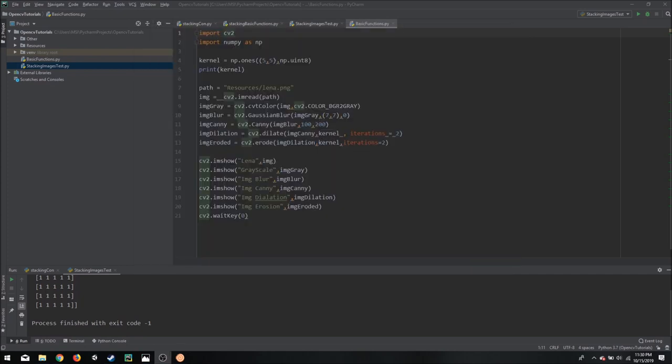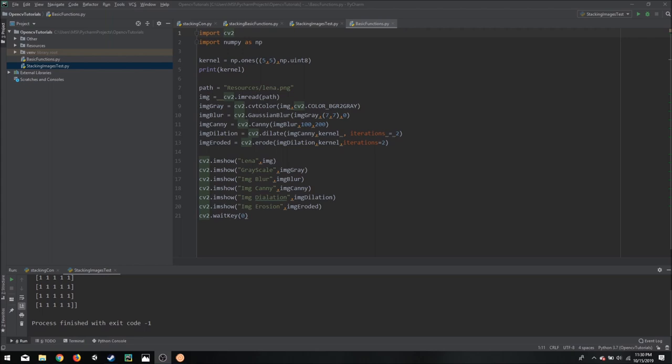So conventionally we can do this by using matplotlib and we can plot different images together, but the problem with that is with images it is fine, but when it comes to video or when it comes to webcam stream, it is really slow. You will not get a decent frame rate. So for that I have created a function that will allow you to stack images together and stack webcam feed together.